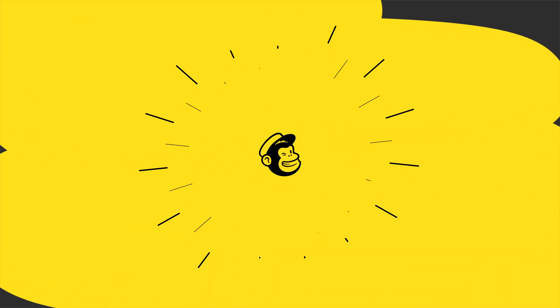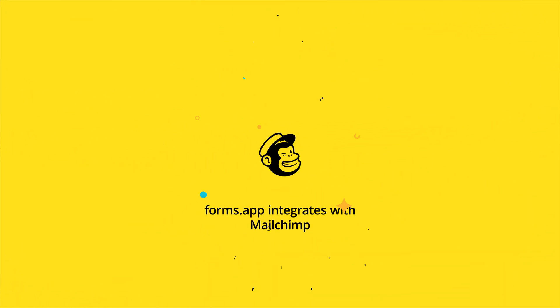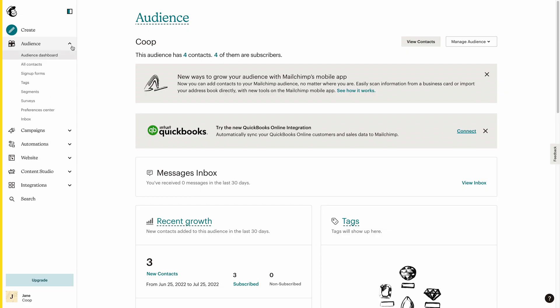When it comes to email marketing, everyone knows MailChimp. It is a great application that offers all types of features for sending emails.